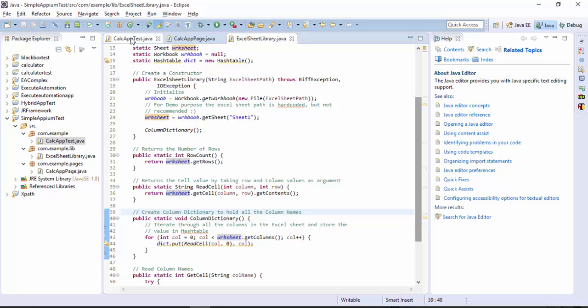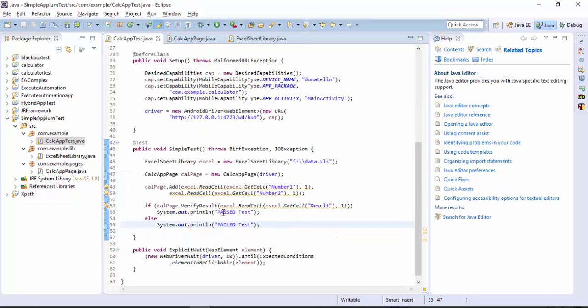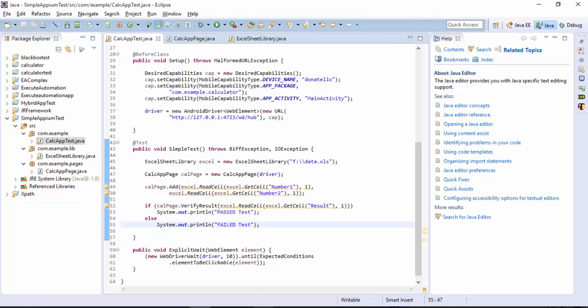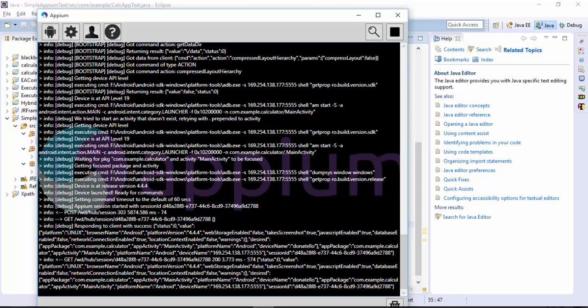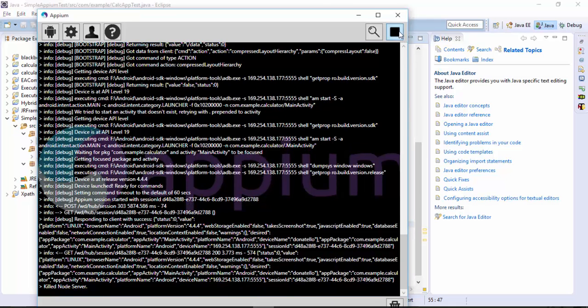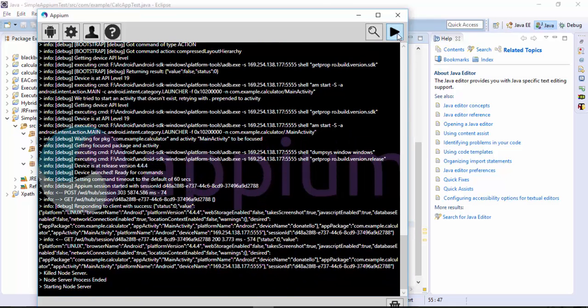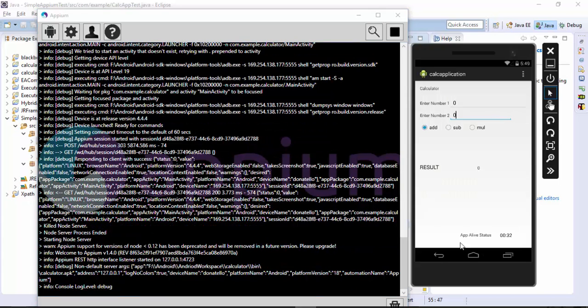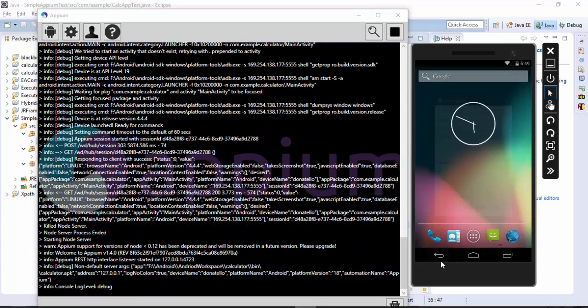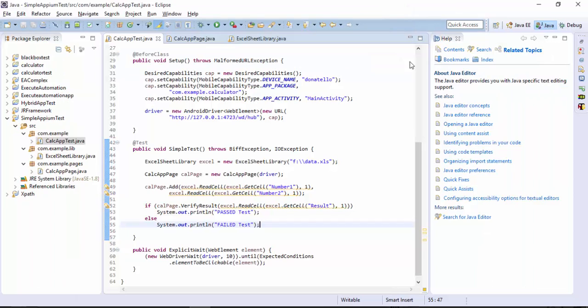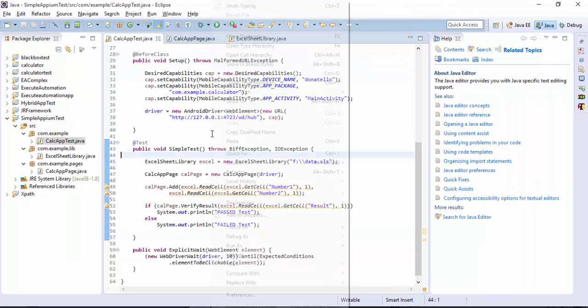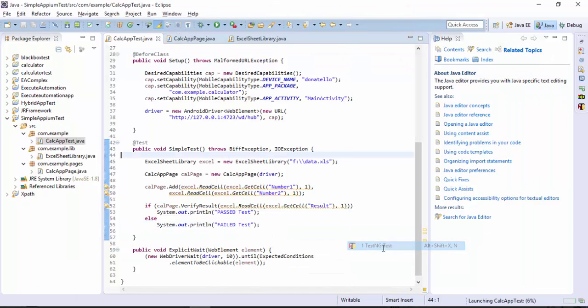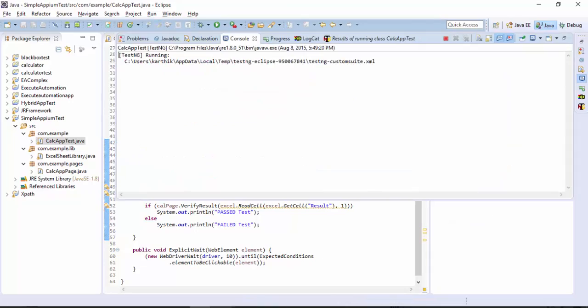Coming back to our Appium let me stop this and start this once again. Let me go back and then let me quickly run this test and see how things work again.